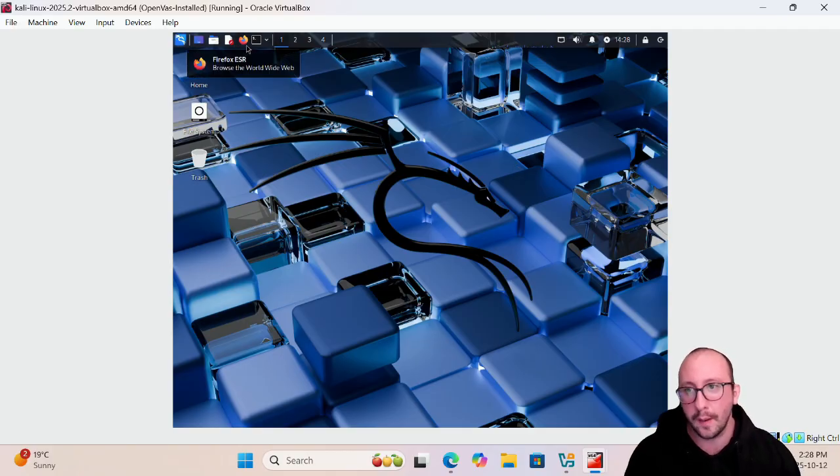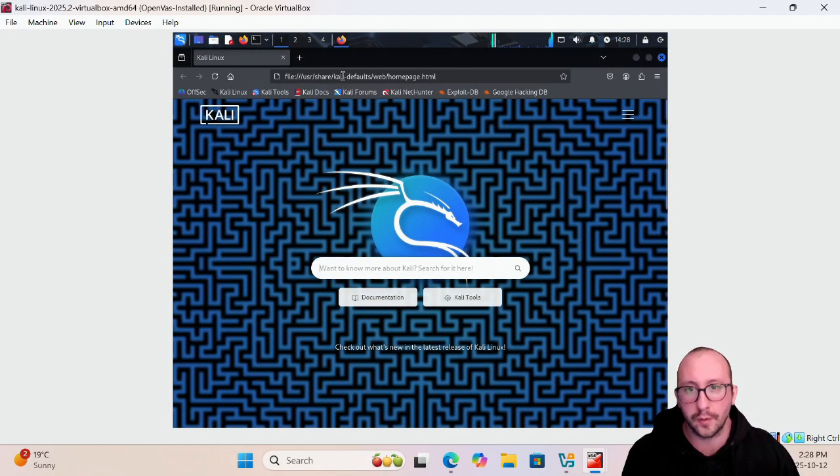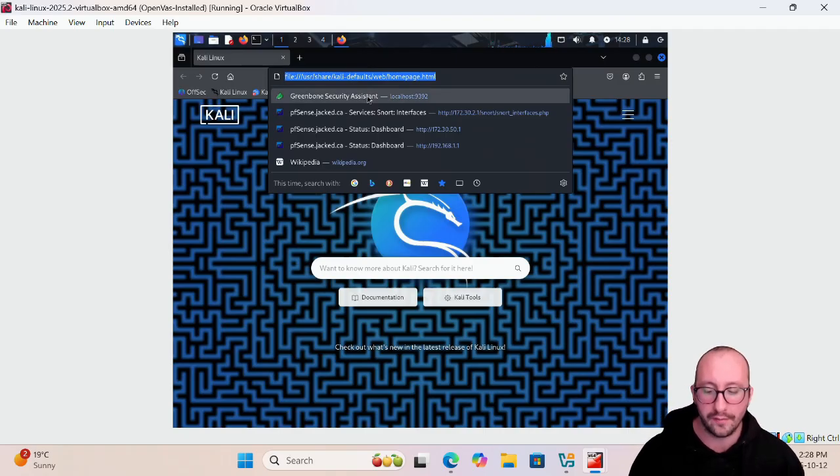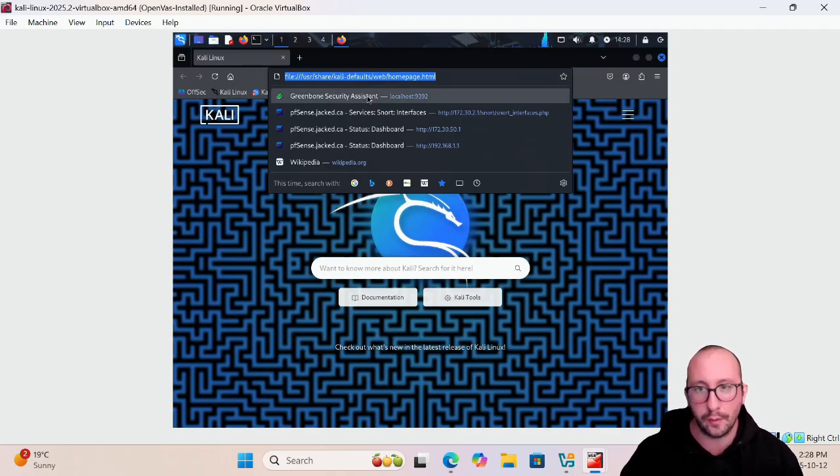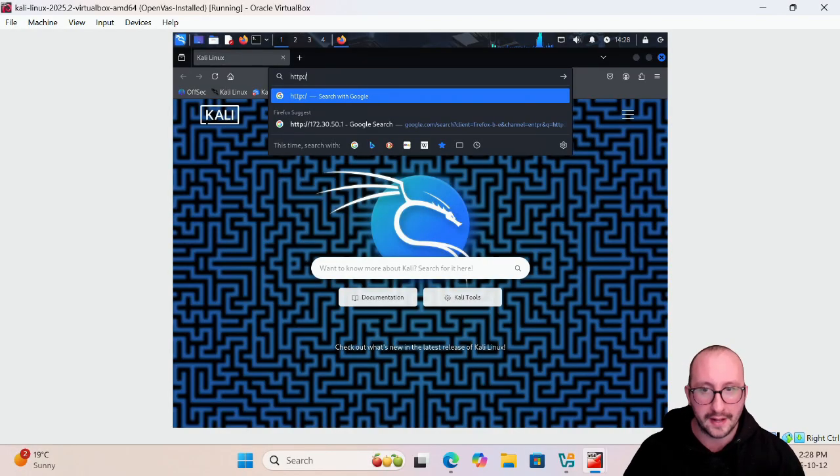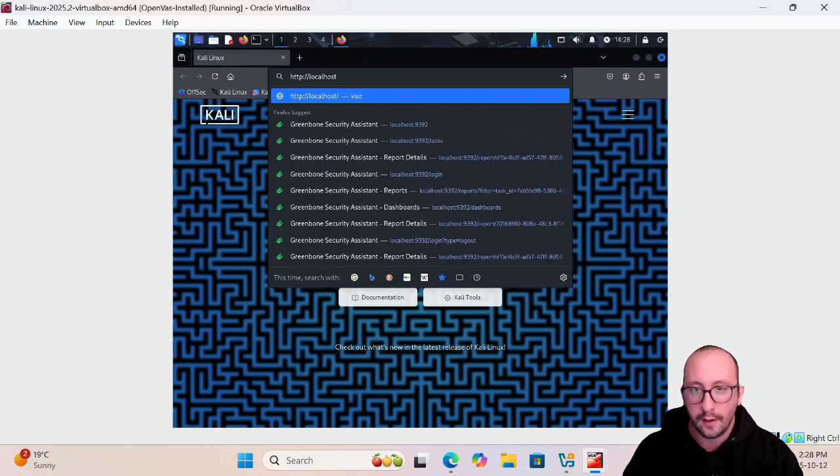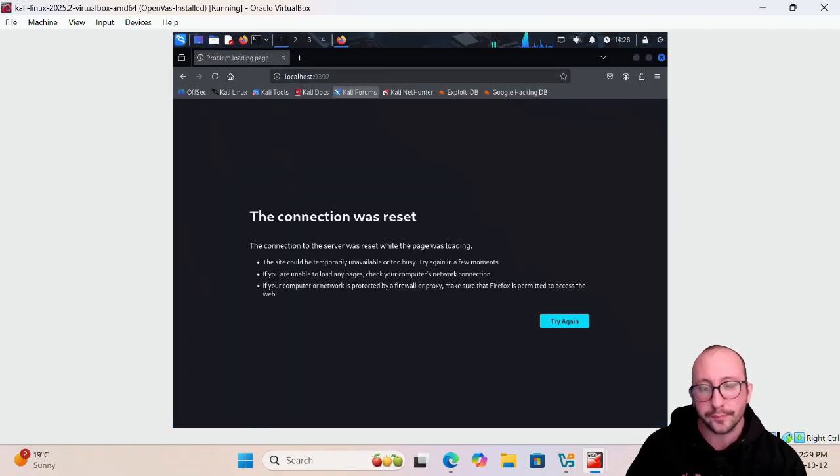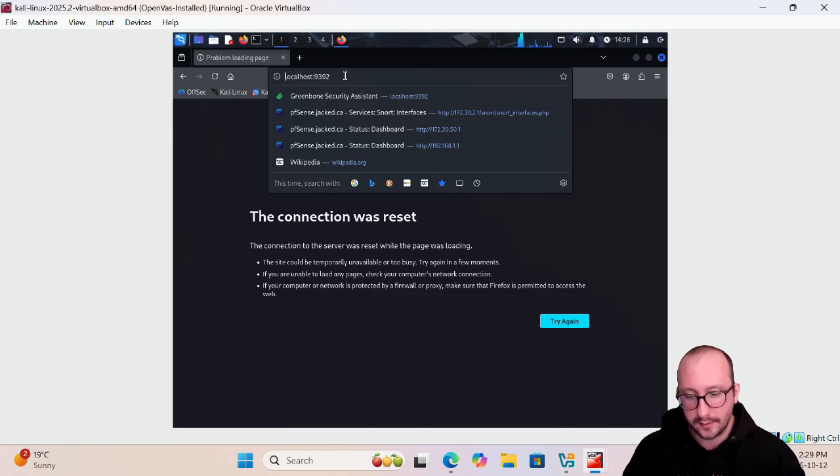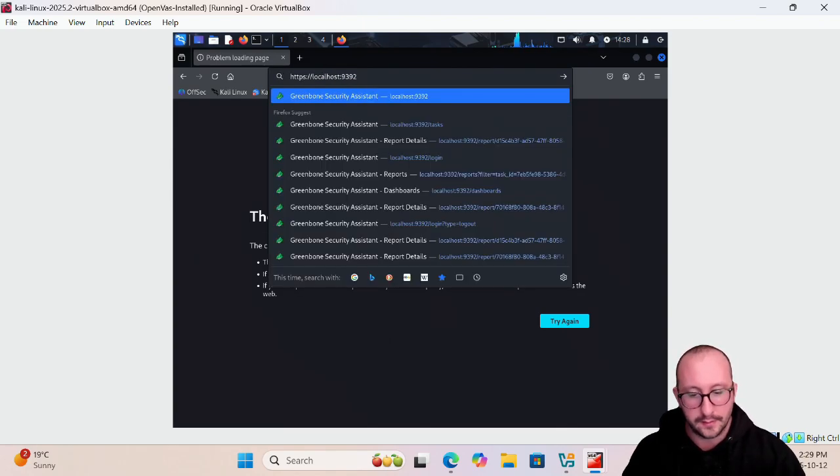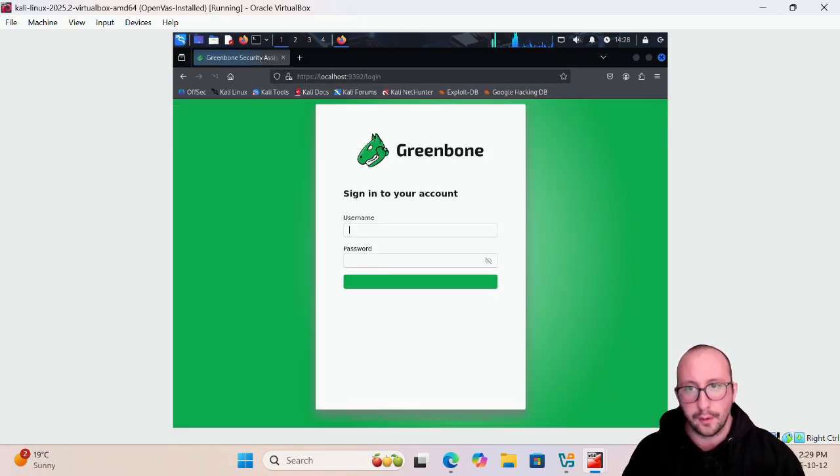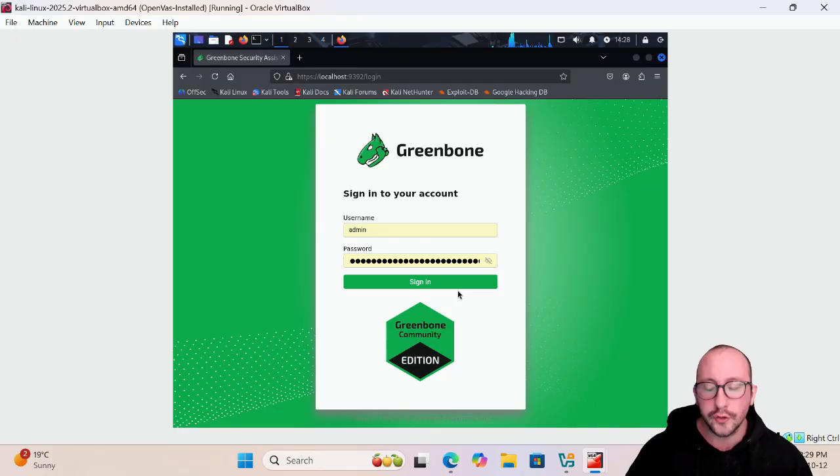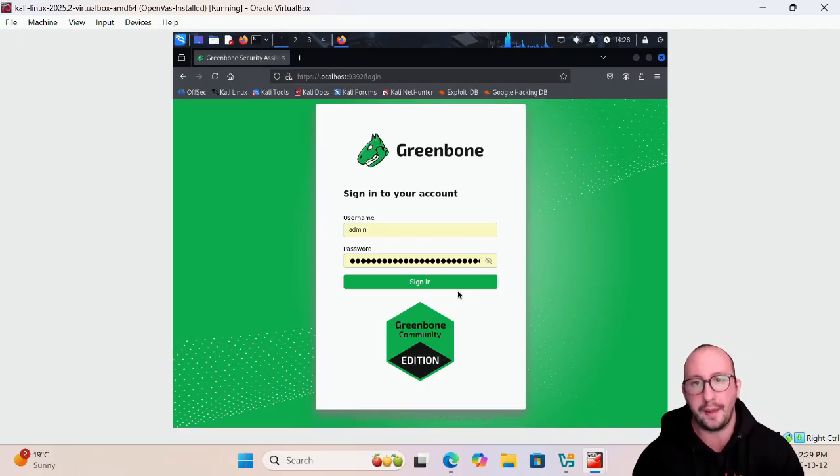We're going to start by opening up our Firefox window and going to our OpenVAS system, which is going to be HTTPS colon backslash backslash localhost colon, and then we're going to specify our port 9392. Did I do a little typo there? I probably did. Now we're going to get to our login page.